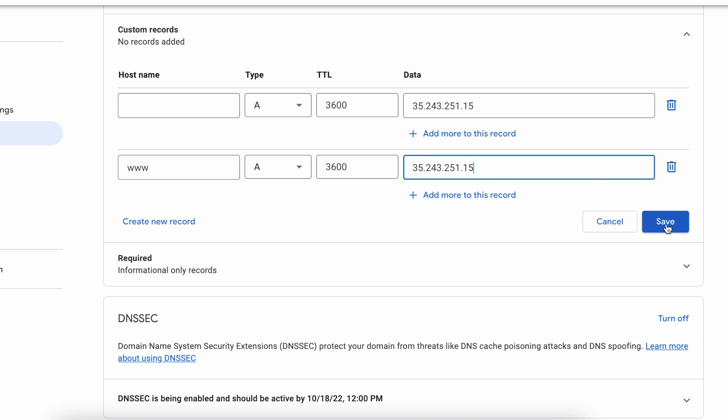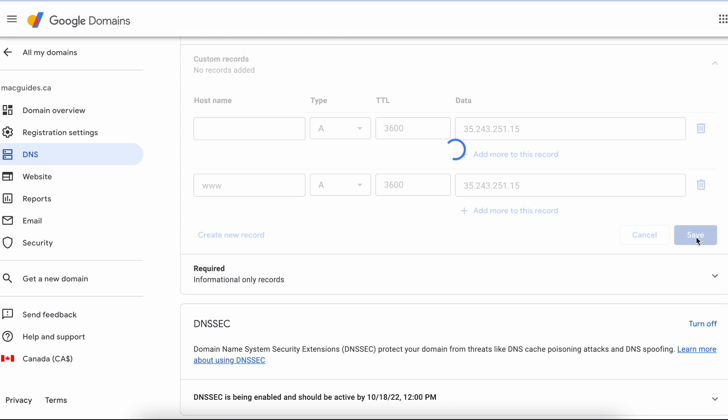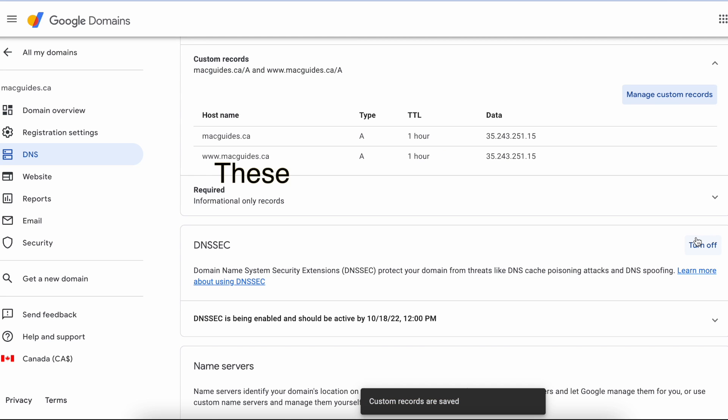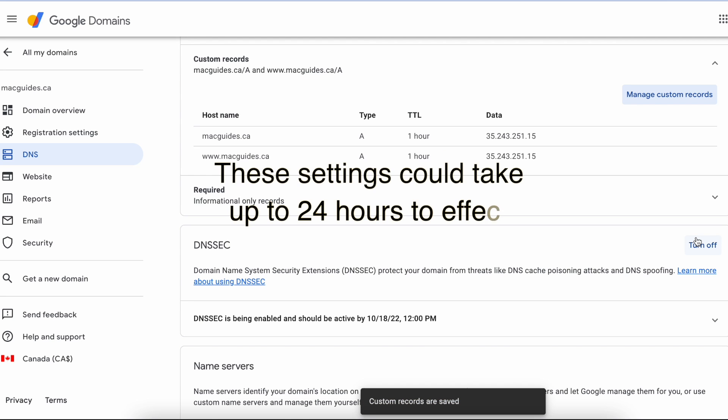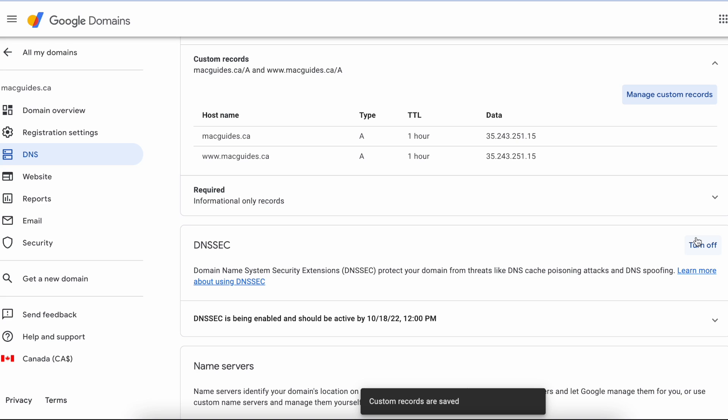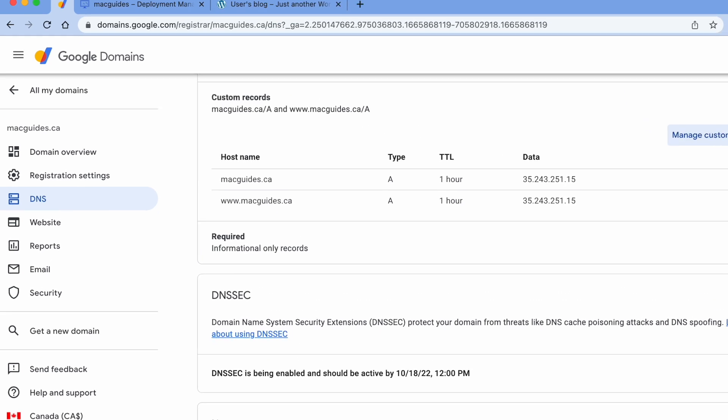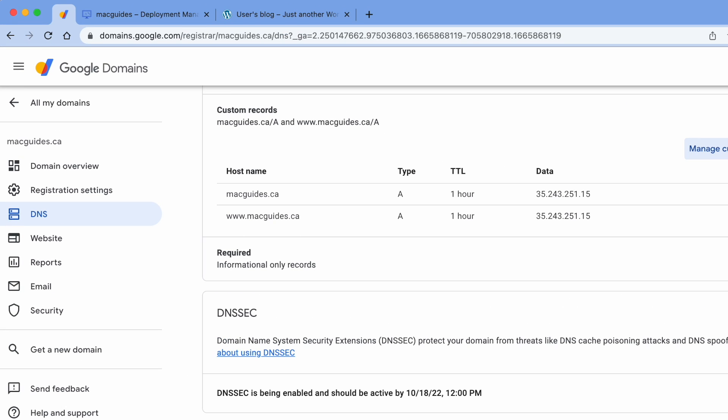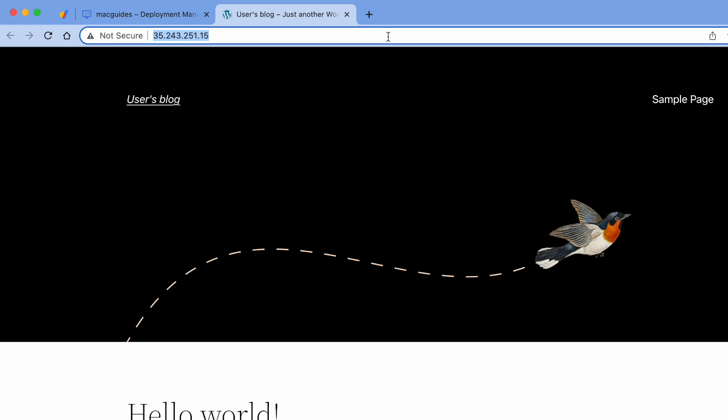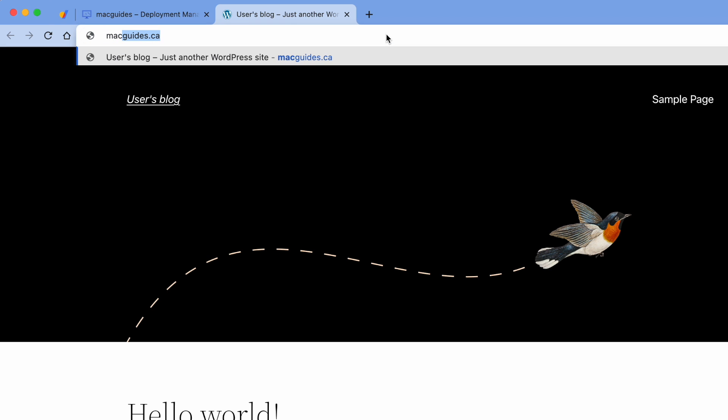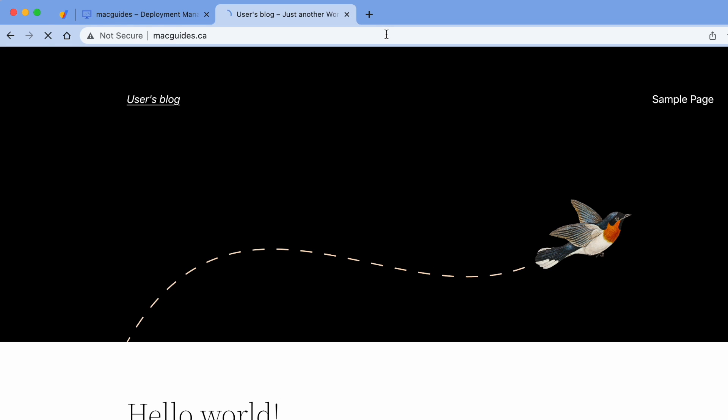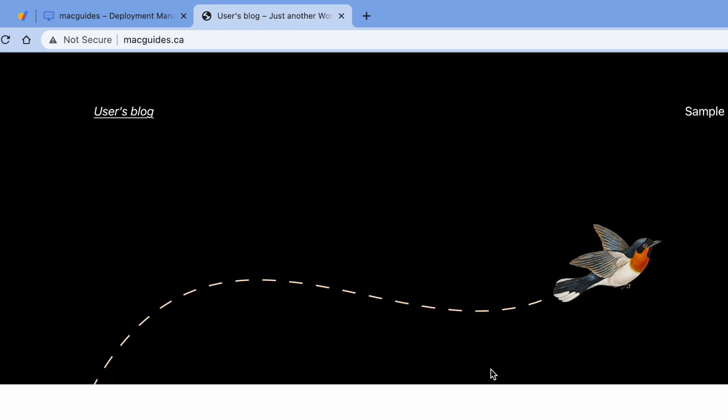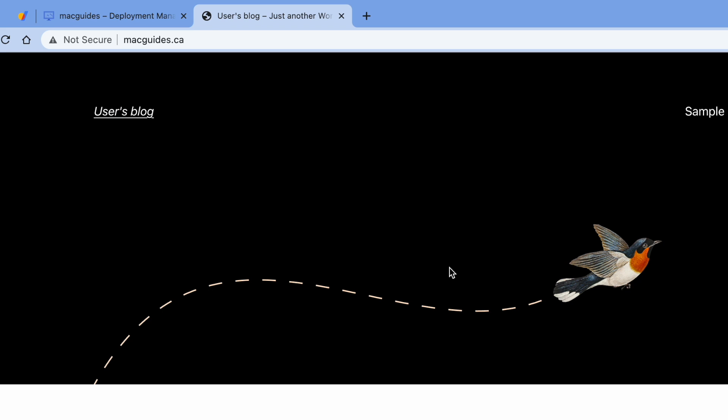Depending on who your domain provider is, these settings could take up to 24 hours to take effect. But since we have Google Domains and Google Cloud, these will only take about half an hour. The easiest way to check if these settings worked is by opening a new tab and typing your domain on the browser. Once your domain loads, then we are ready to add the SSL. That means making this Not Secure to Secure.